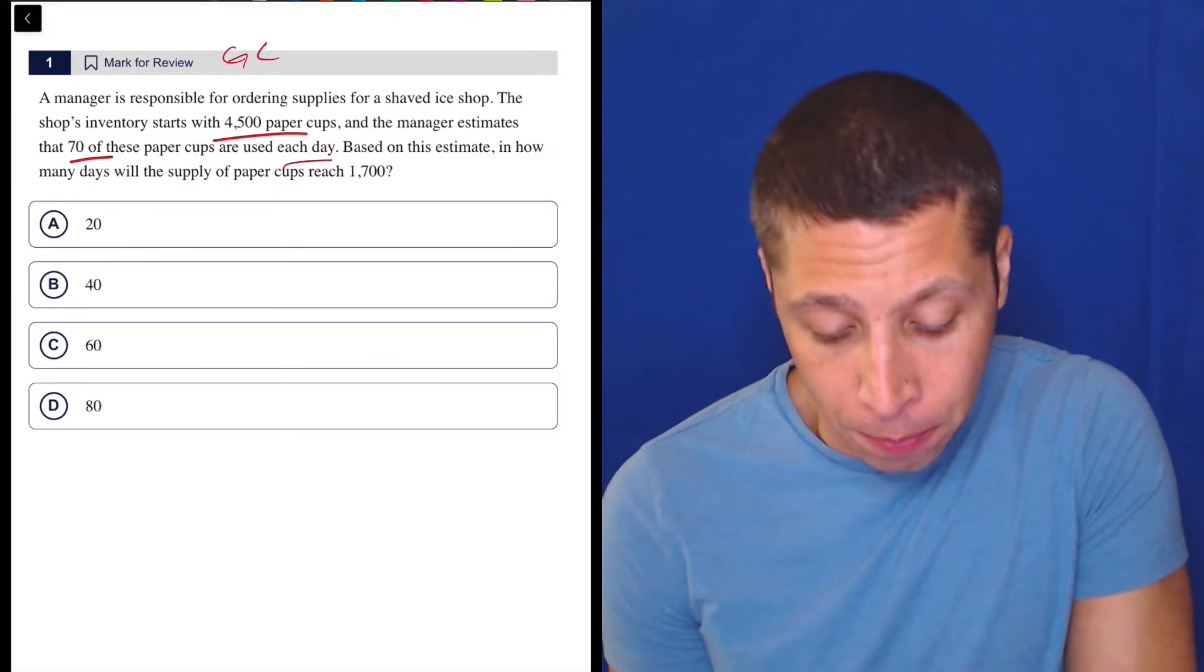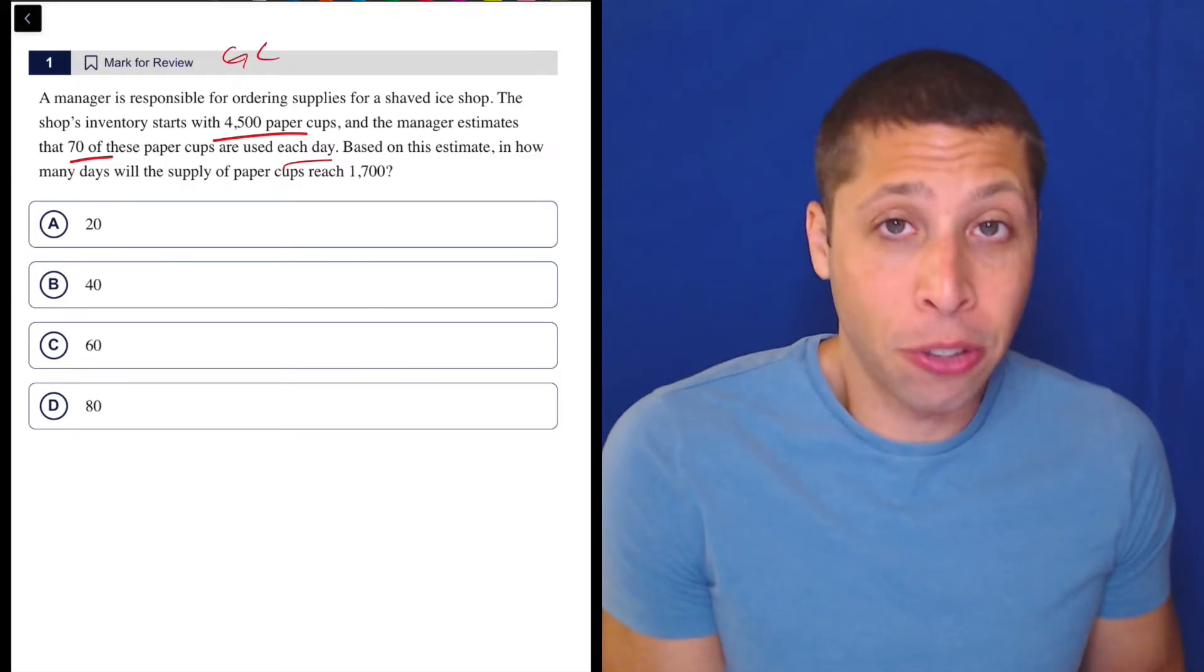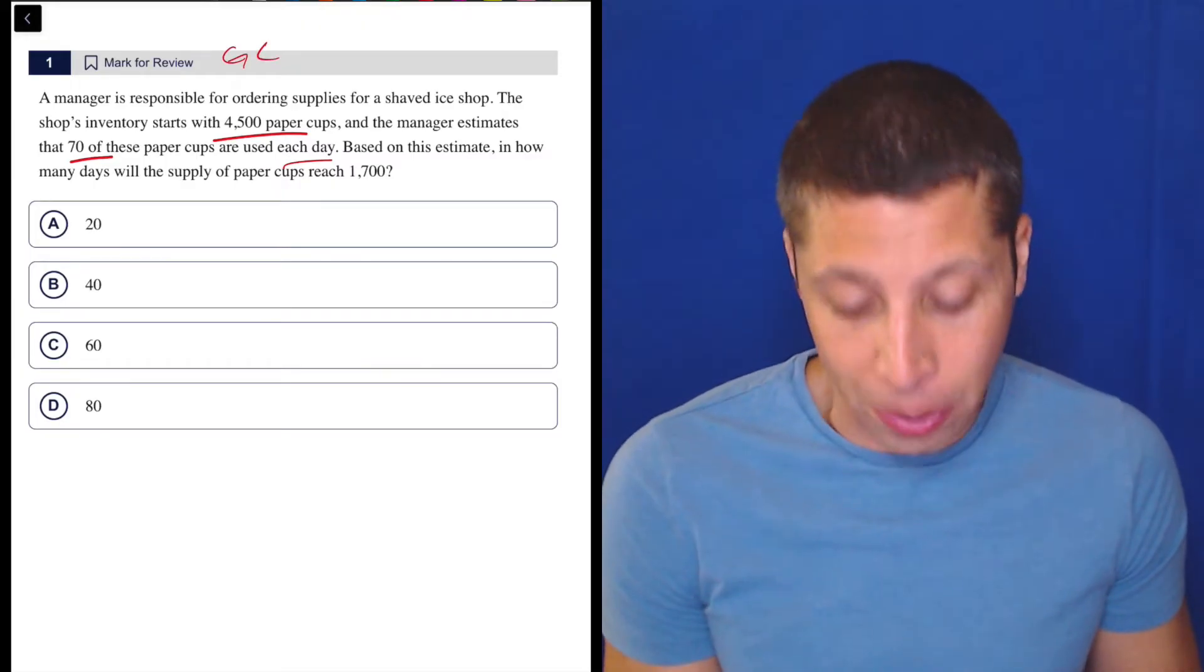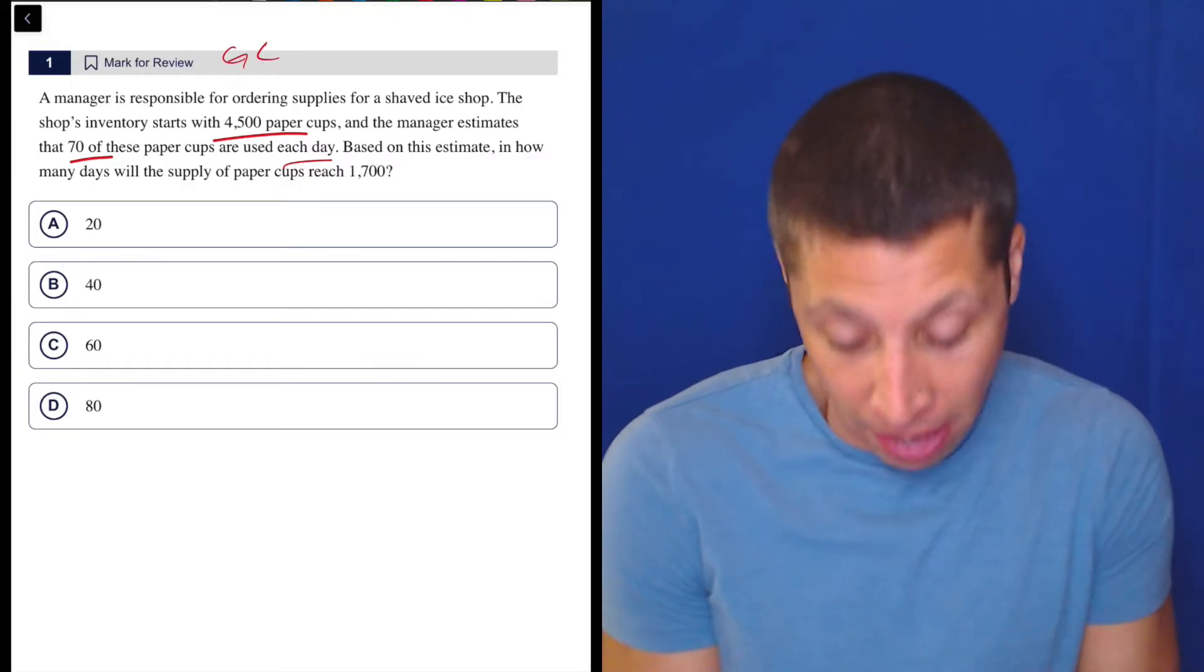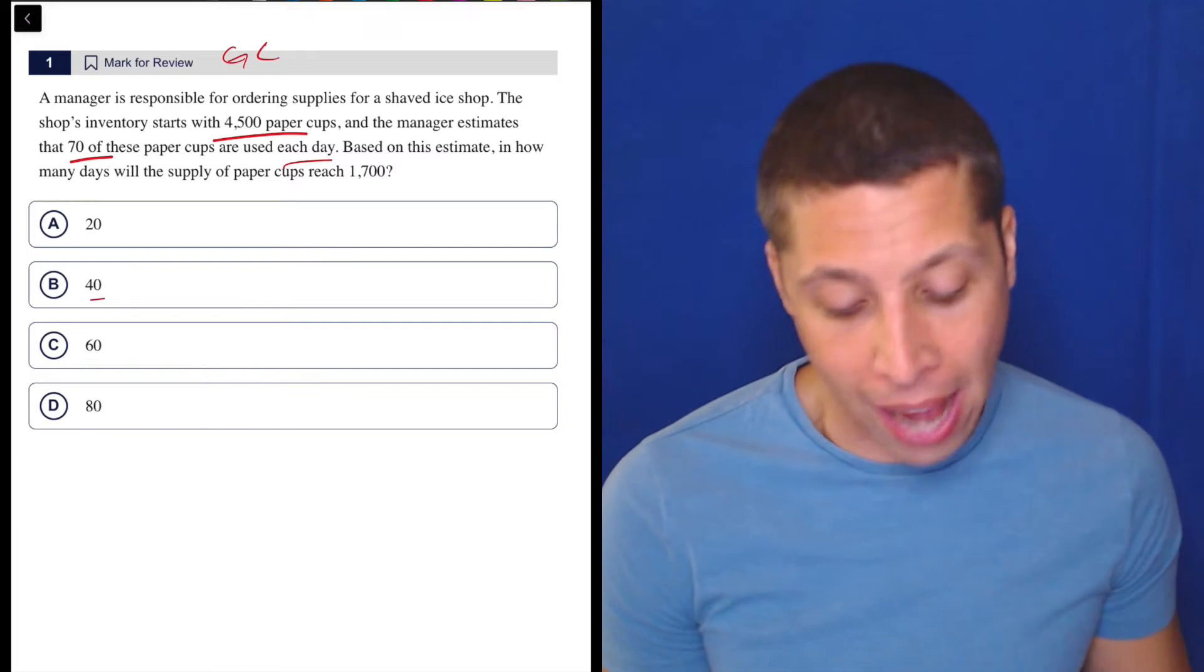Honestly, I would just guess and check here. I have answer choices. Let me just see what happens if I have 40 days pass.